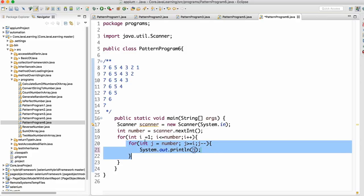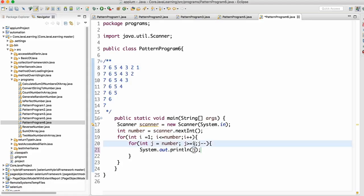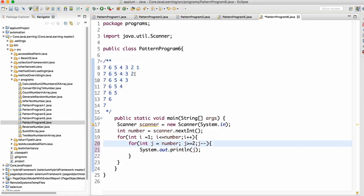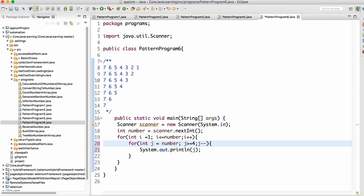When i becomes 2, the inner loop starts from 7 and runs only until j equals 2. It won't print 1 because after j reaches 2 the condition j greater than or equal to 2 fails for j equals 1. When i is 3, it prints only down to 3. When i is 4, it prints only down to 4. That is why we keep i in the condition — so the lower limit increases with each outer loop iteration.